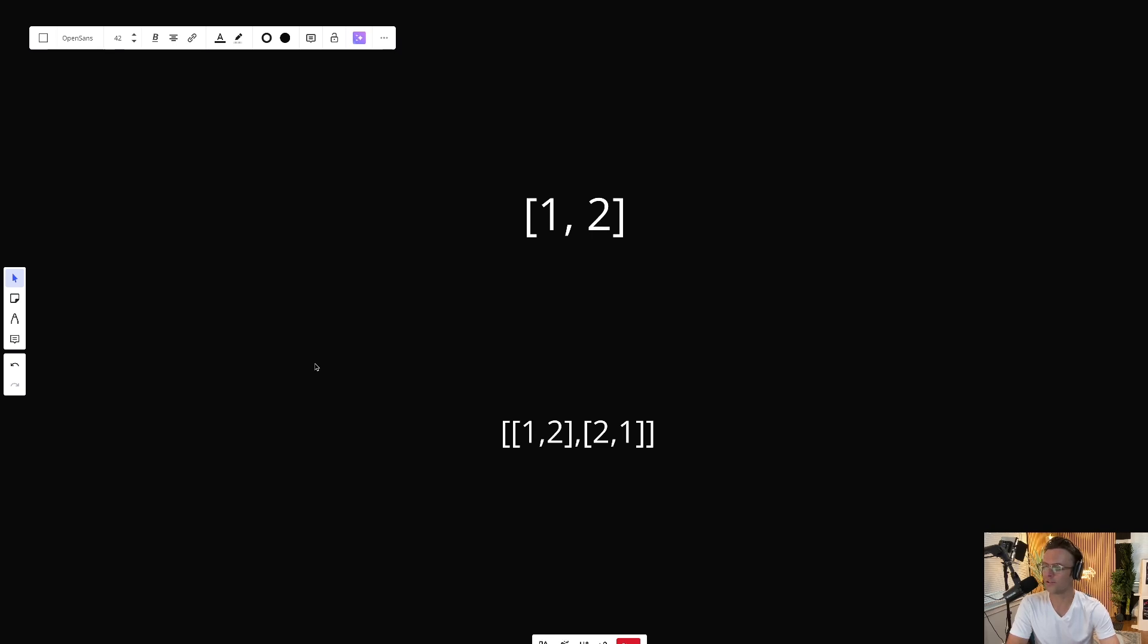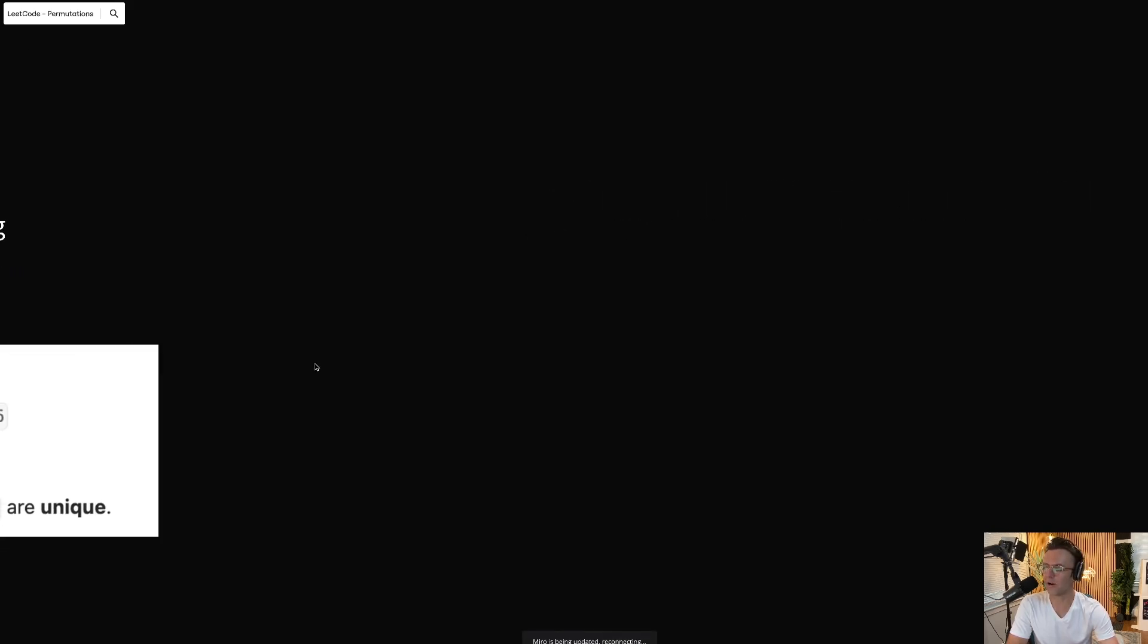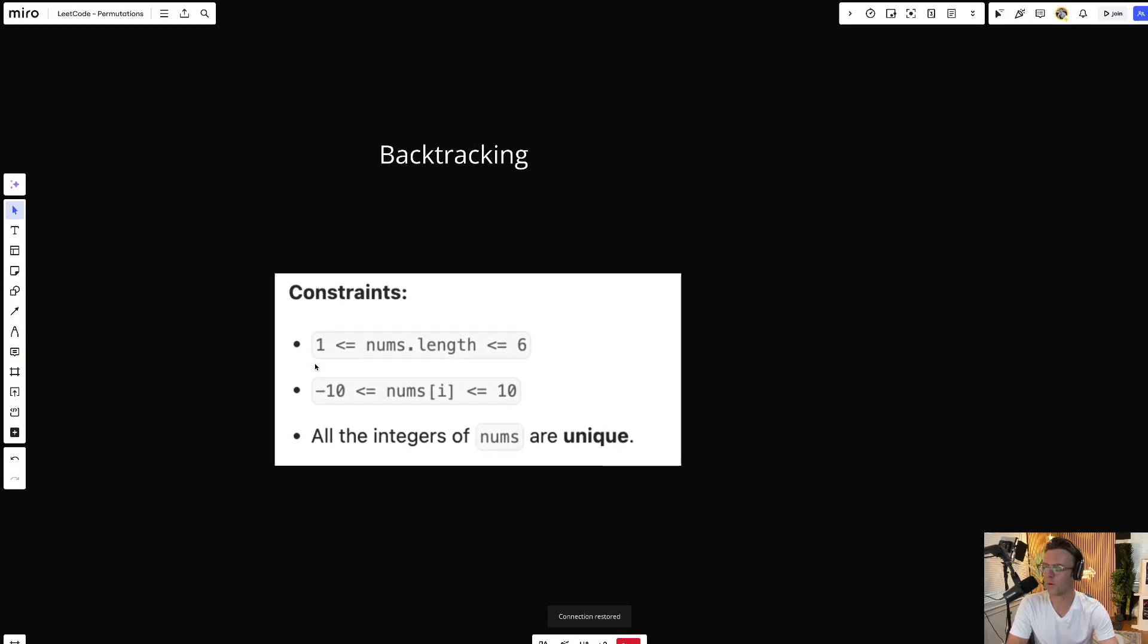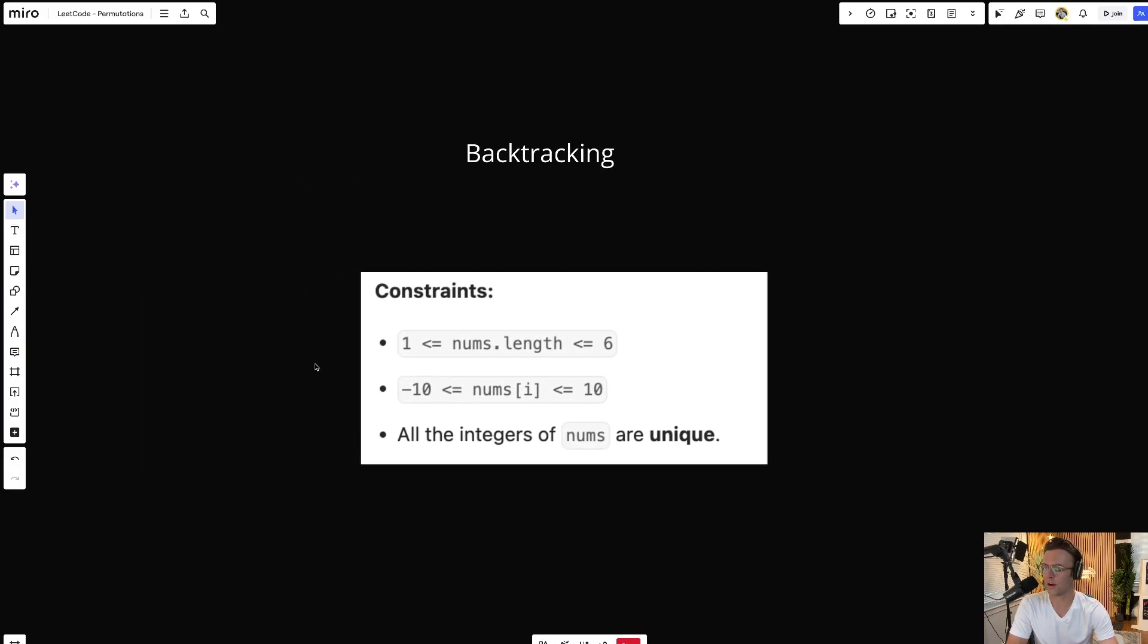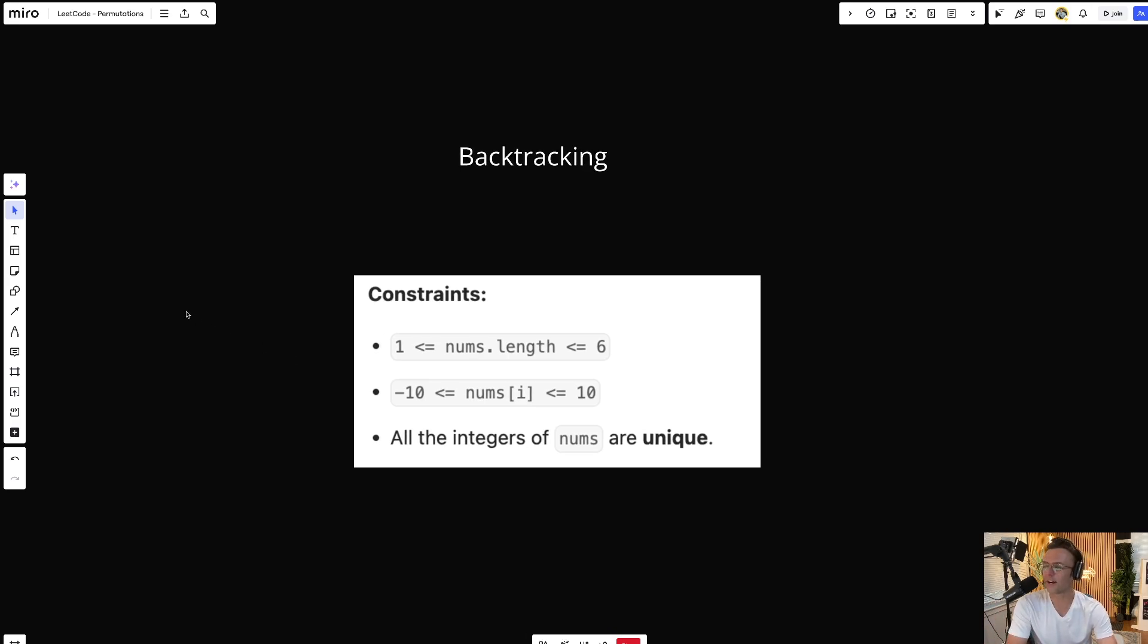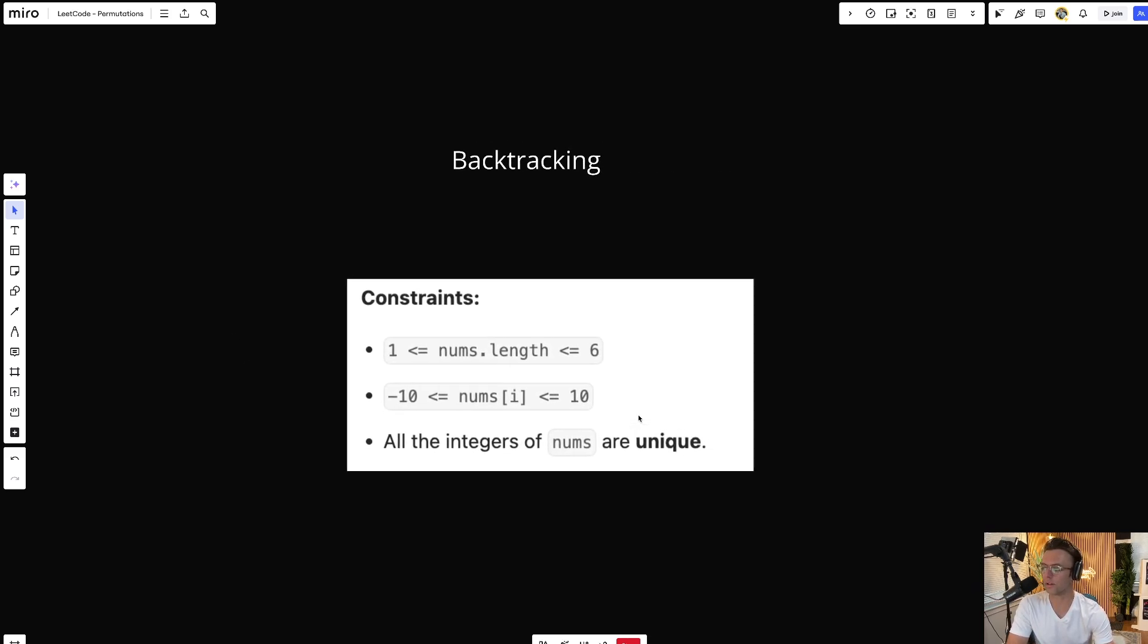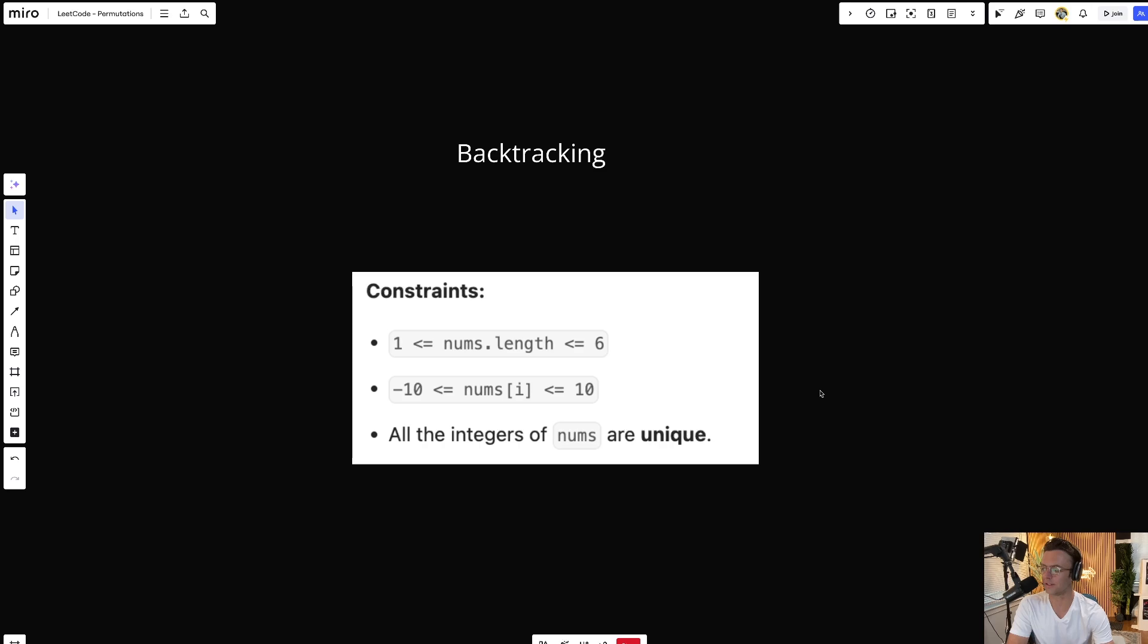So this is great. But what algorithm are we going to use? And how are we even going to create it? Well, first things first, we're going to be using what's called a backtracking algorithm. And you can always identify a backtracking algorithm because in the LeetCode description, the constraints are super low. The nums.length is going to be under 6, which is as low as it gets. And that's how you can always identify a backtracking algorithm.